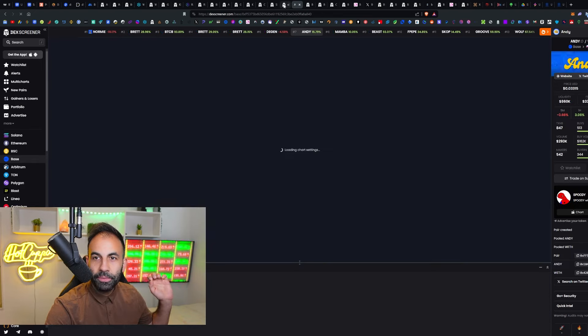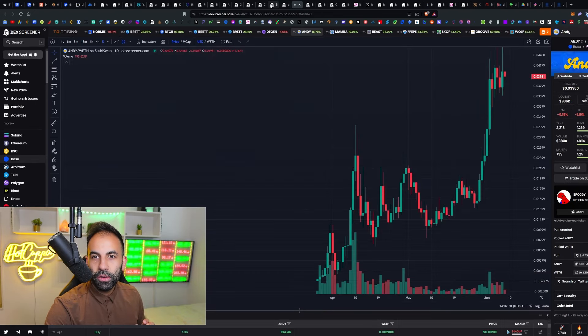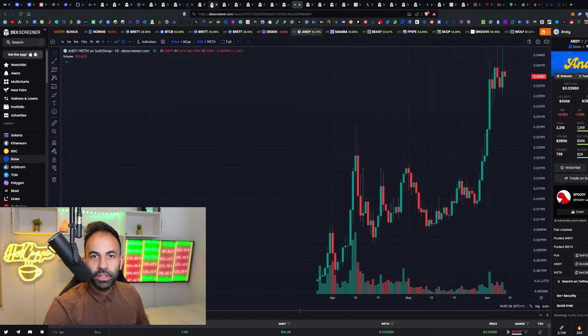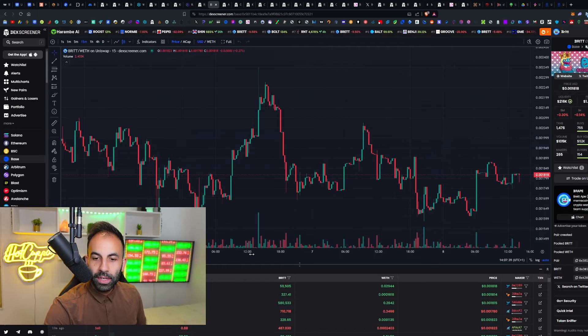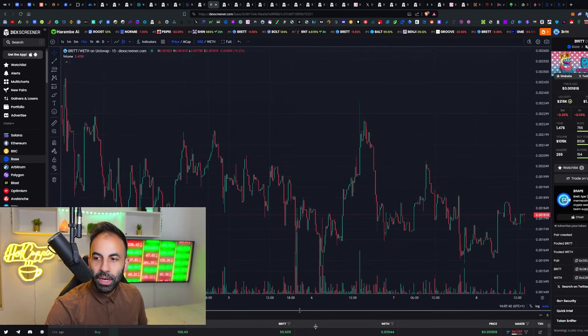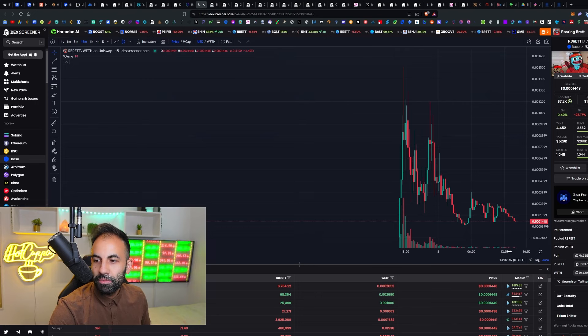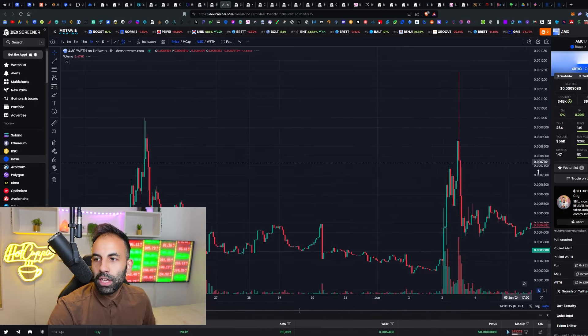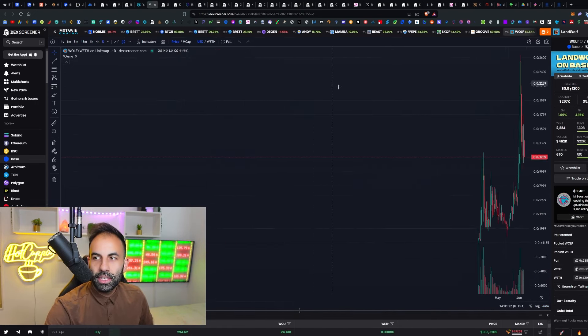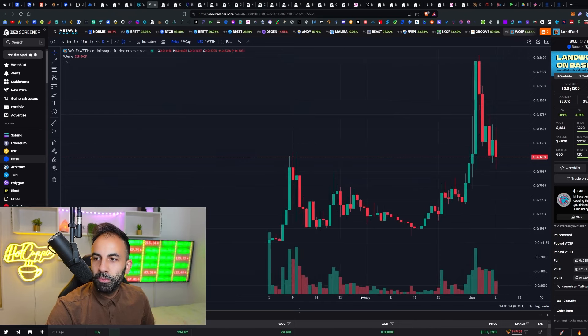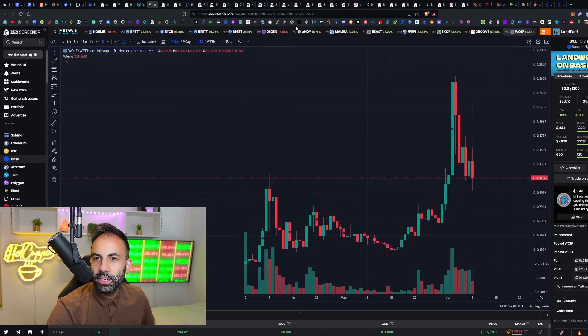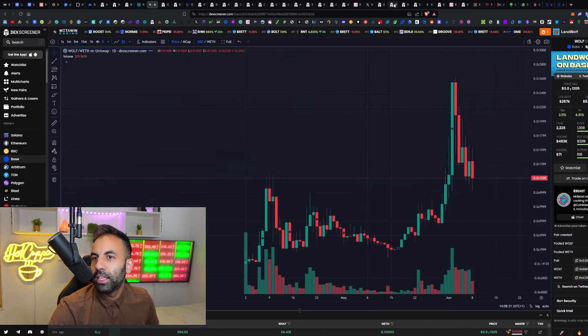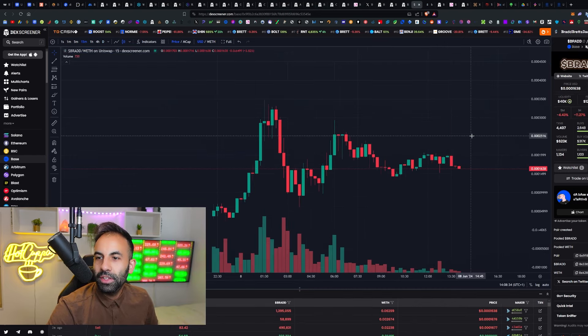We've covered Bird Dog, Andy, they are all doing very well, still outperforming today. We showed you a lot of these tokens here on the Base chain. I still think Brit, Brett's girlfriend, is about to pump. We found these extremely bullish ones like GameStop and AMC on the Base chain, Roaring Kitty and others, and then we had Landwolf on Base. We were right about this, look at that, exploded to the moon.